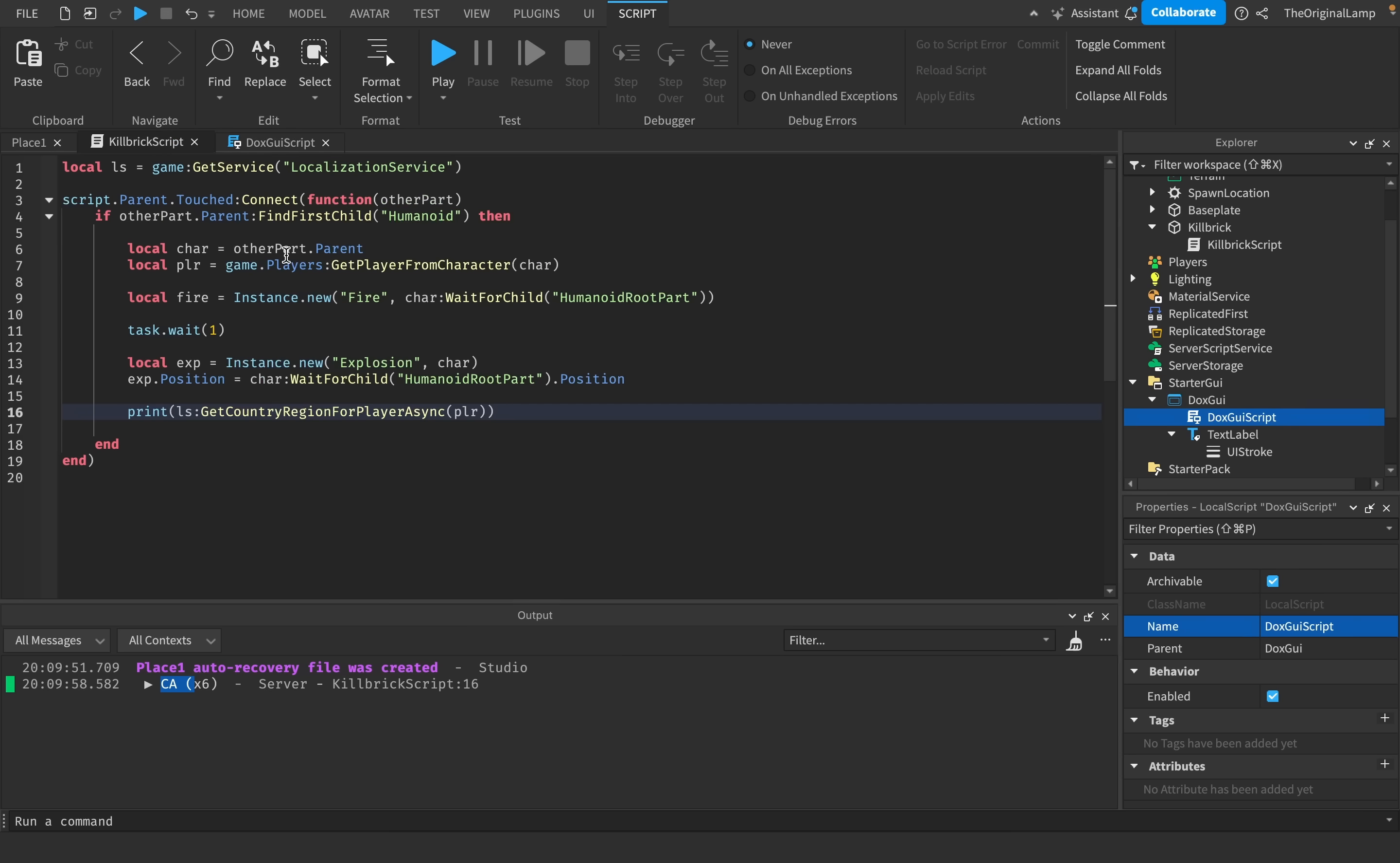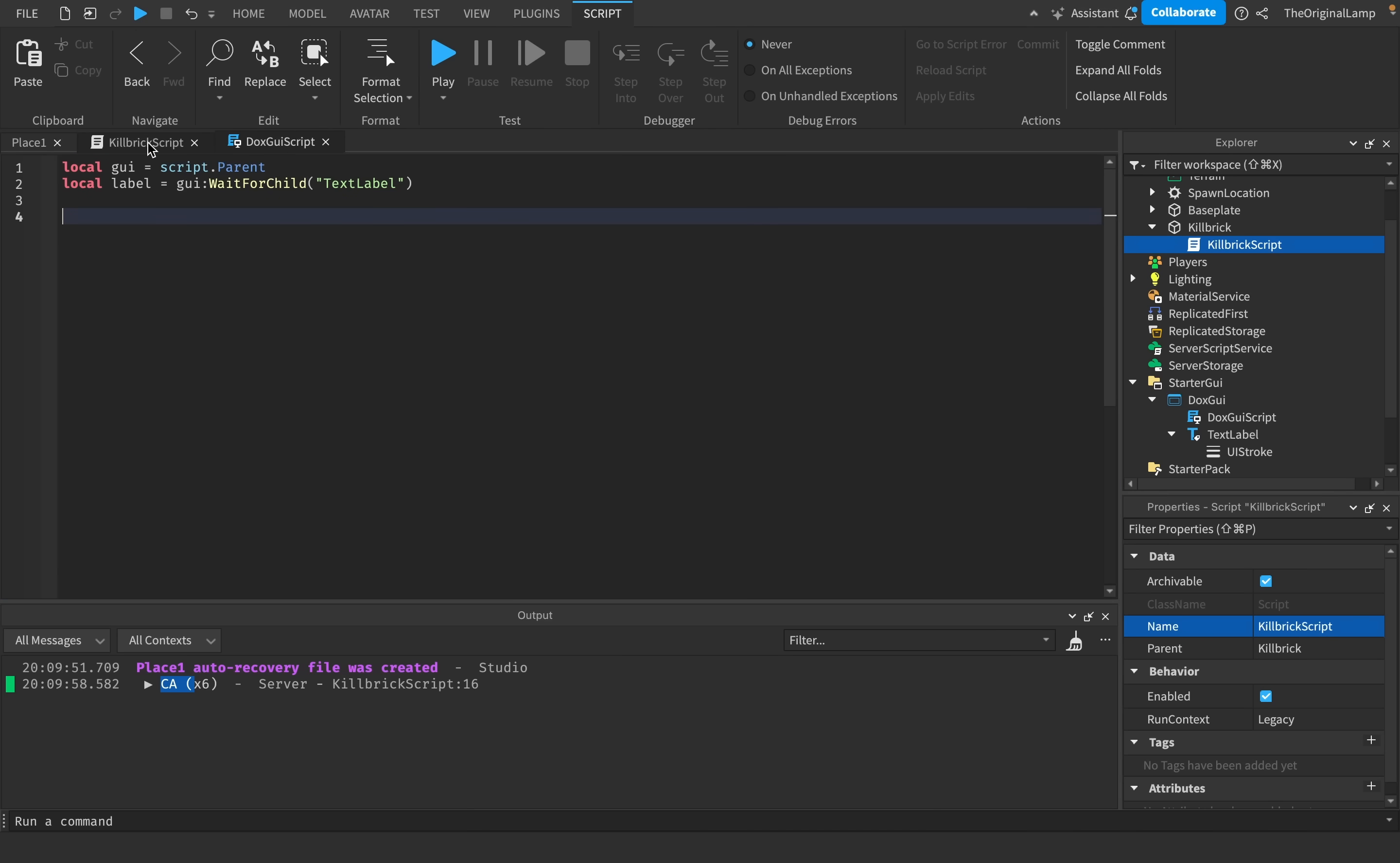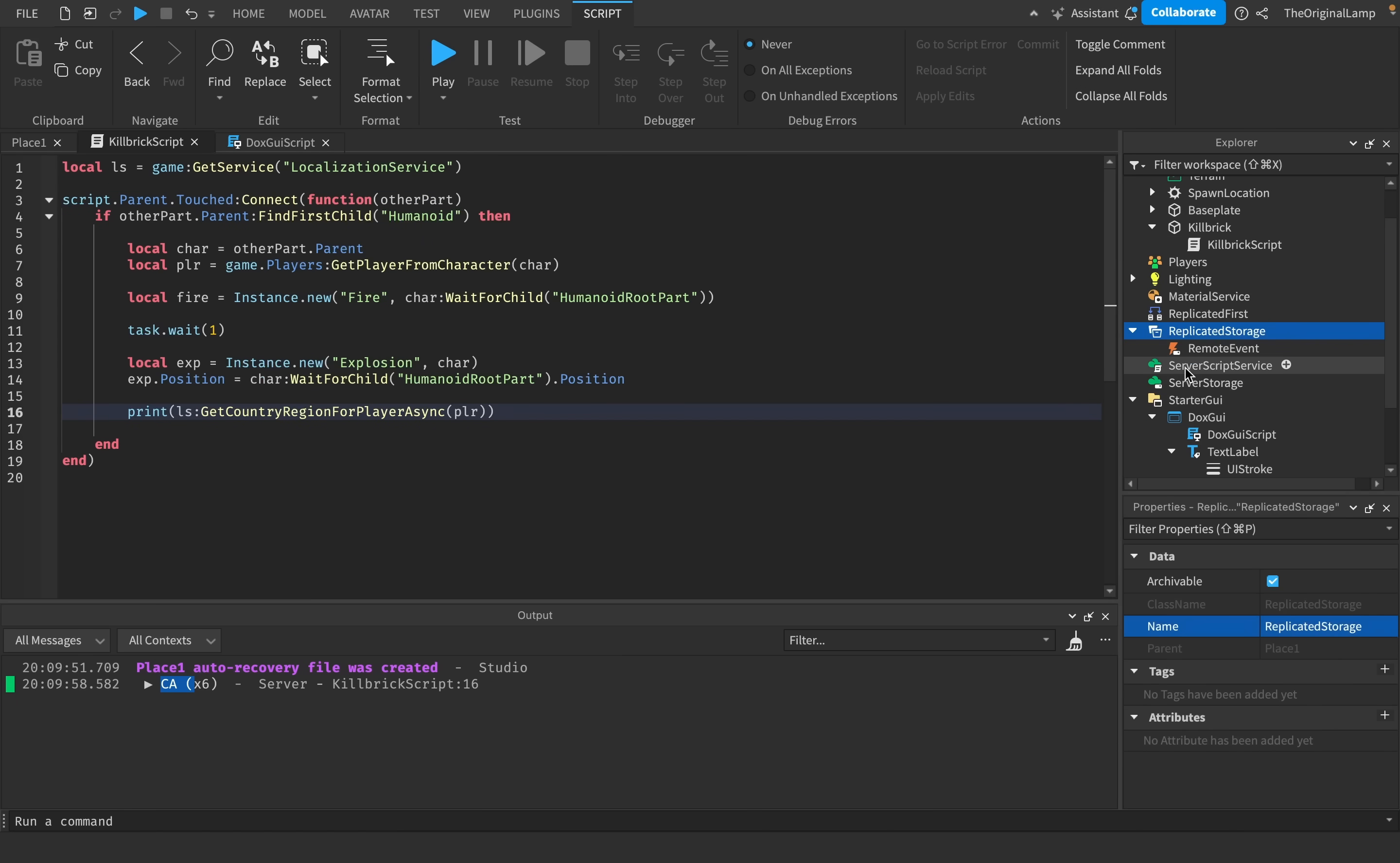And so what I'm thinking we'll do is that once the player explodes, we're going to fire a remote event because it's a server script. We're going to fire a remote event to every single client. And then once we get that event, we're going to have every single client showcase their GUI, which will tell them the player who got killed and where that player lives. So making an event is very easy. Replicated storage, remote event, which I will call kill brick event.